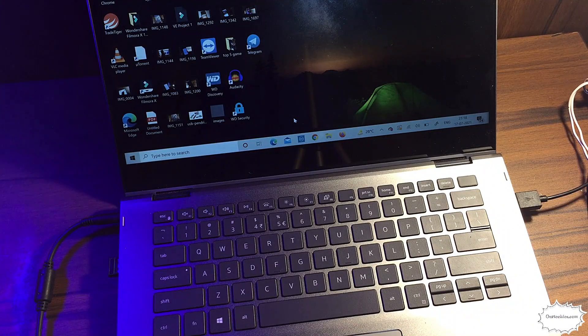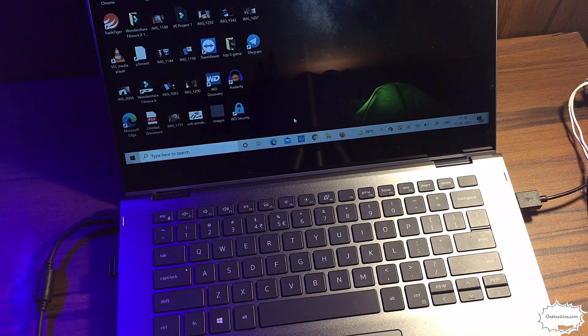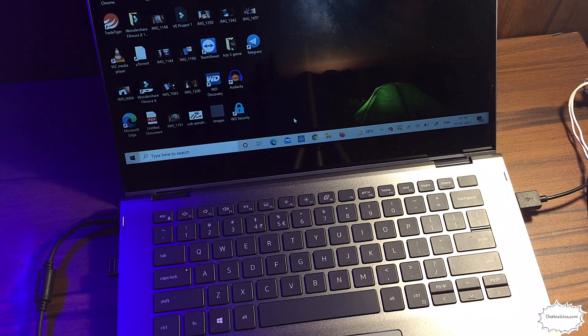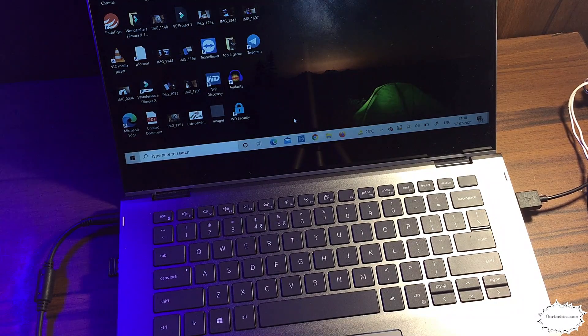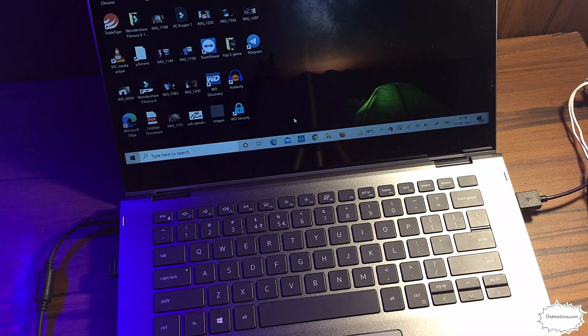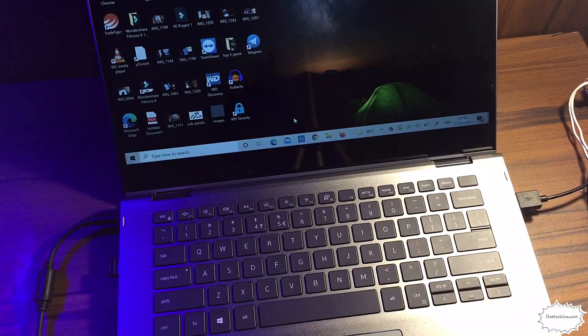Hey guys, welcome back to Ourtech. In this video I'm going to talk about how you can repair the touchpad of your laptop or how you can fix the touchpad if it's not working.